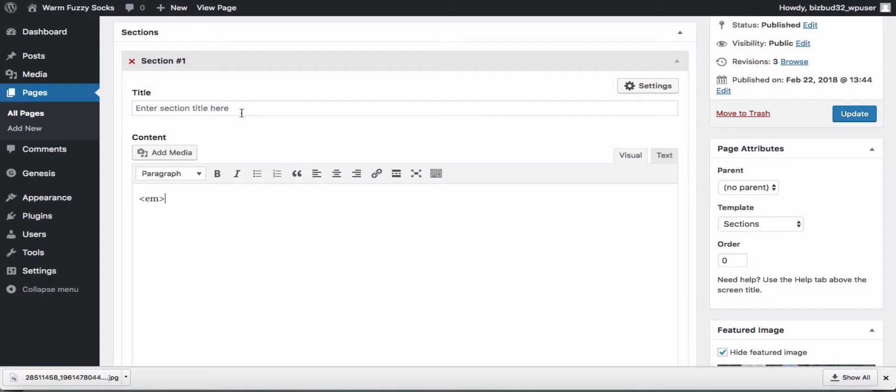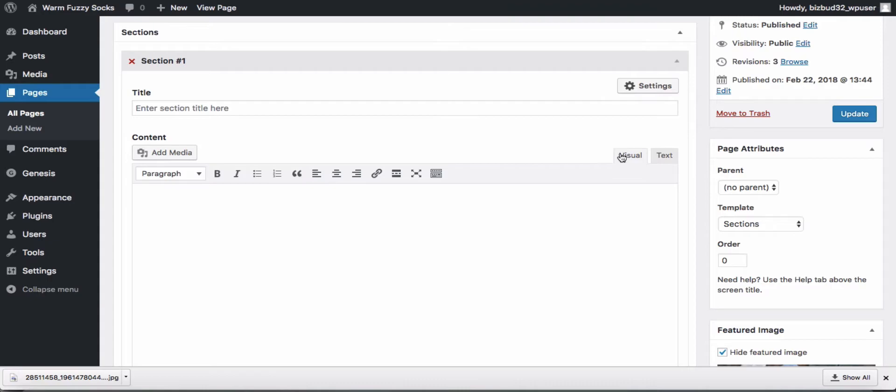I need to make sure that I'm in the text editor if I'm going to use code, but I can also use the visual editor and use our toolbar buttons.